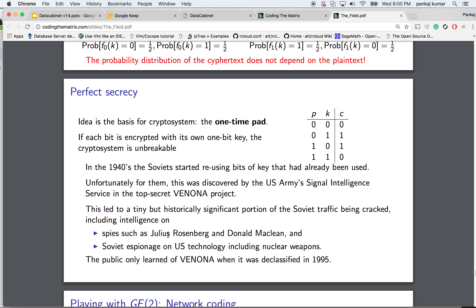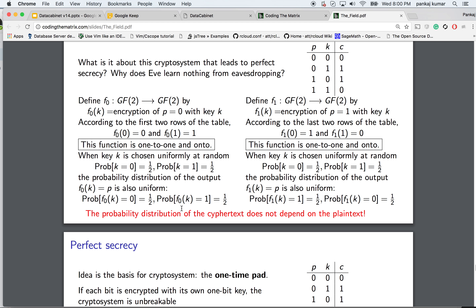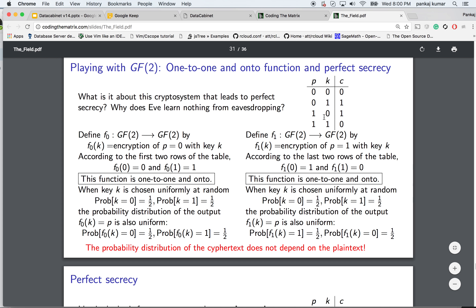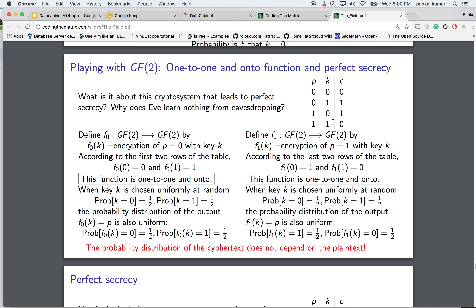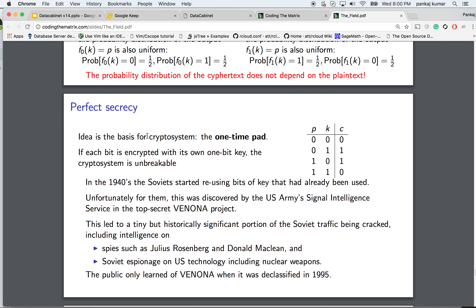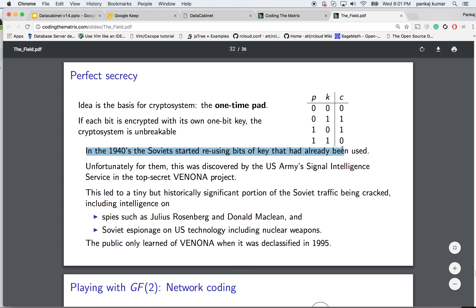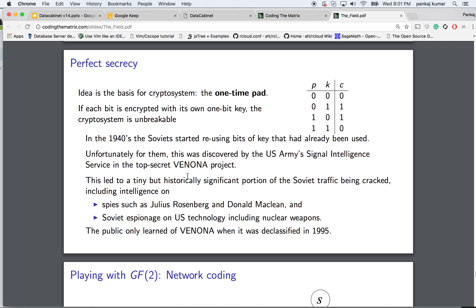That's what perfect secrecy is — here's some historical perspective. One important caveat: you should not reuse the key to encrypt multiple things, because then it breaks. If you choose k and encrypt just one bit, it's perfect secrecy, but if you encrypt a hundred bits with the same k, it's no longer perfect secrecy — they can learn things about your cryptosystem. This is what the Soviets did in the 1940s: they reused some key bits, which was exploited for espionage.